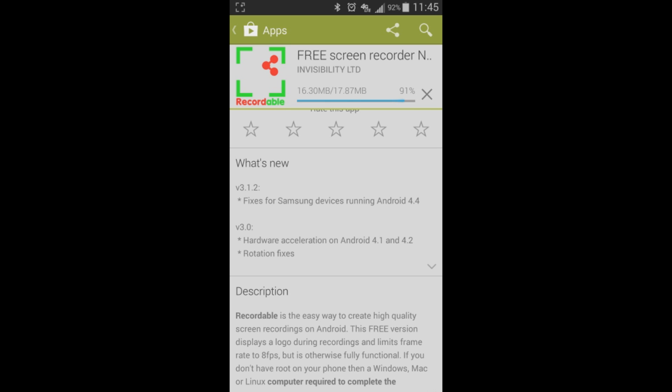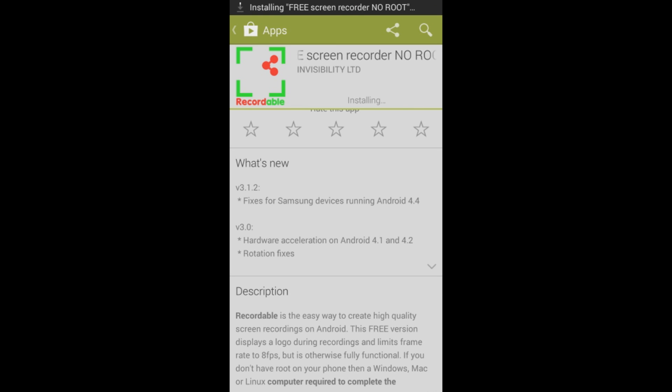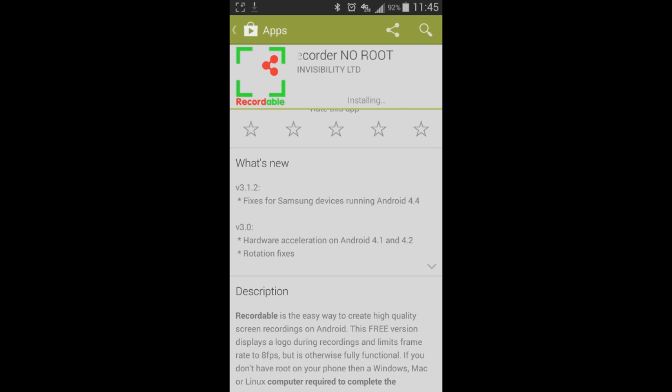Once you get it downloaded and installed, you are going to have to do a couple of things. It does require a PC or a Mac in order to assist with the installation.